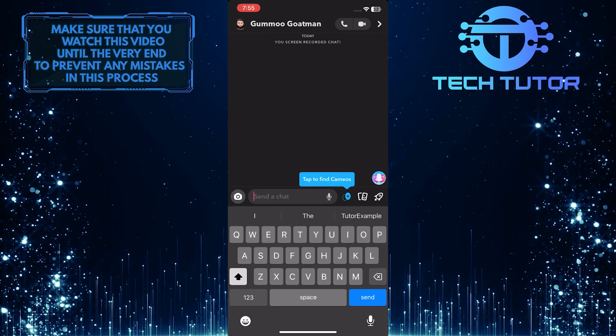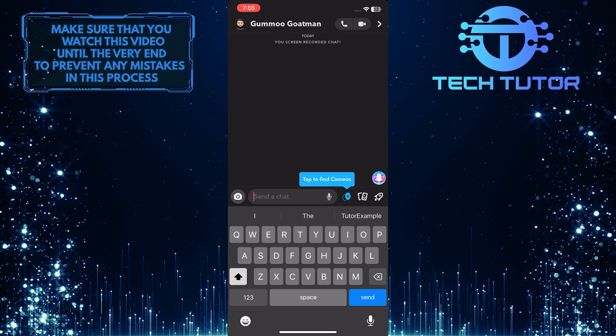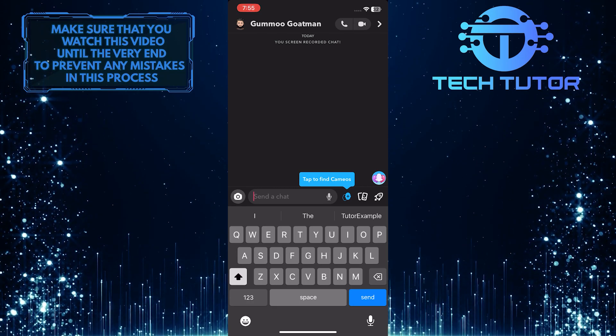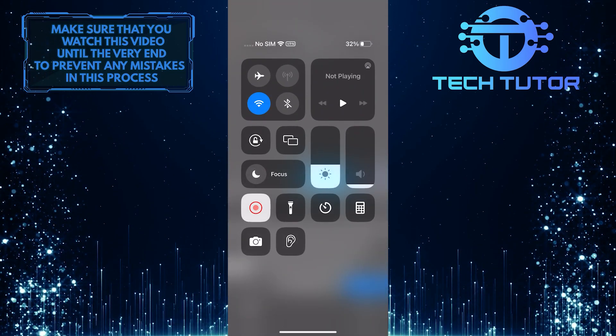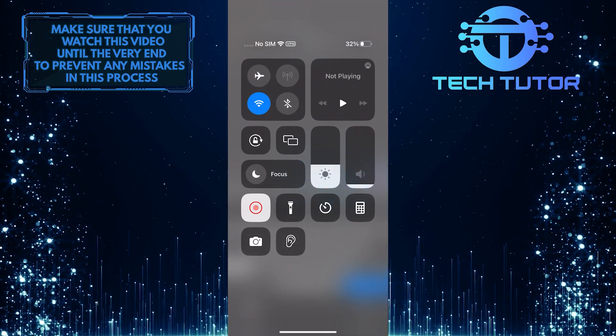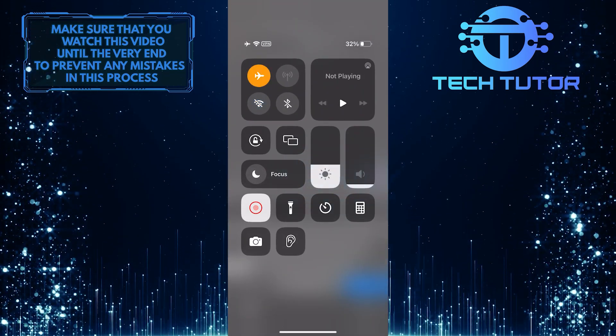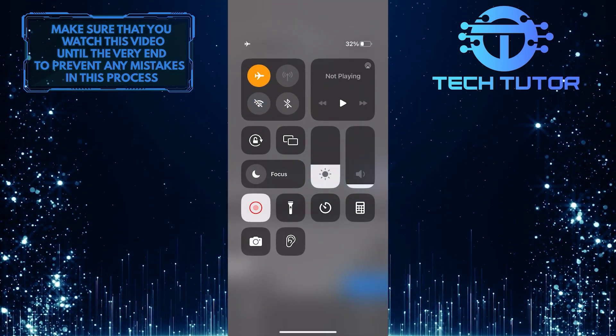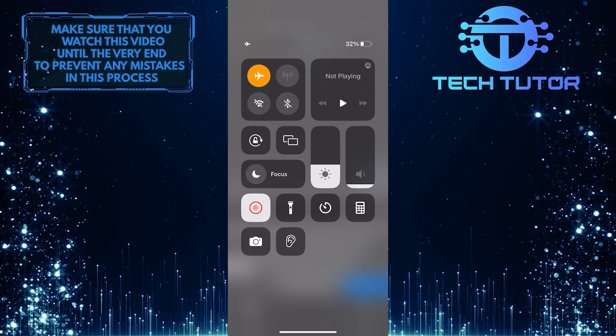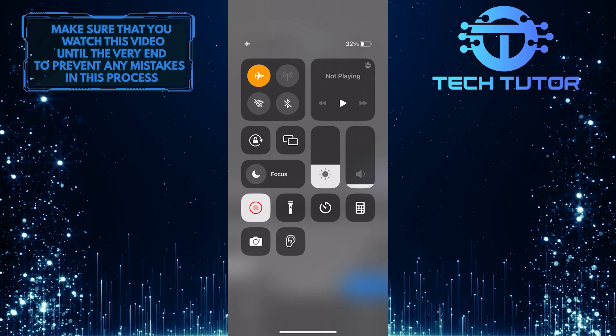So to do that, swipe down from the top right corner of the screen, enable airplane mode, and make sure you are completely disconnected from the internet.